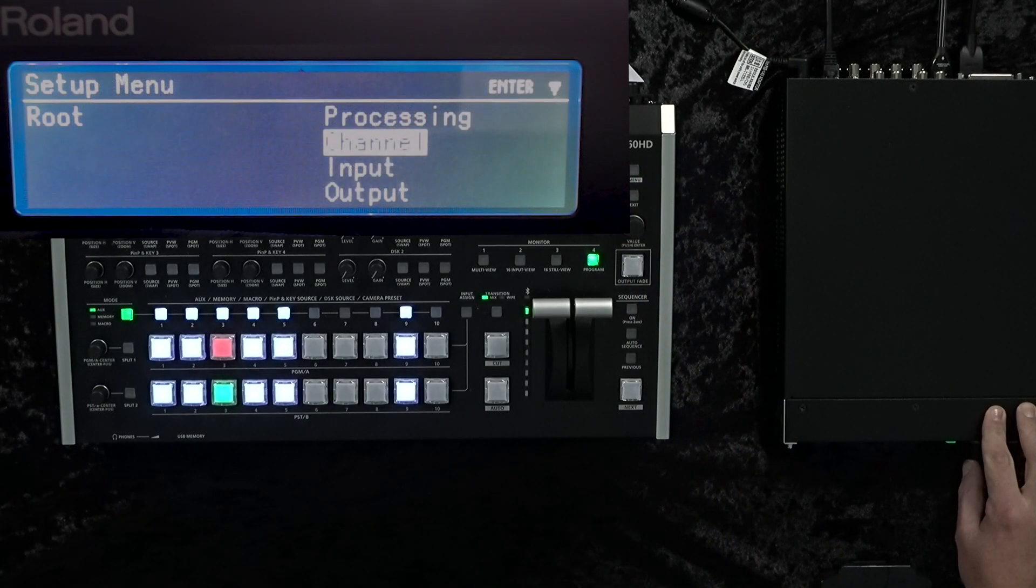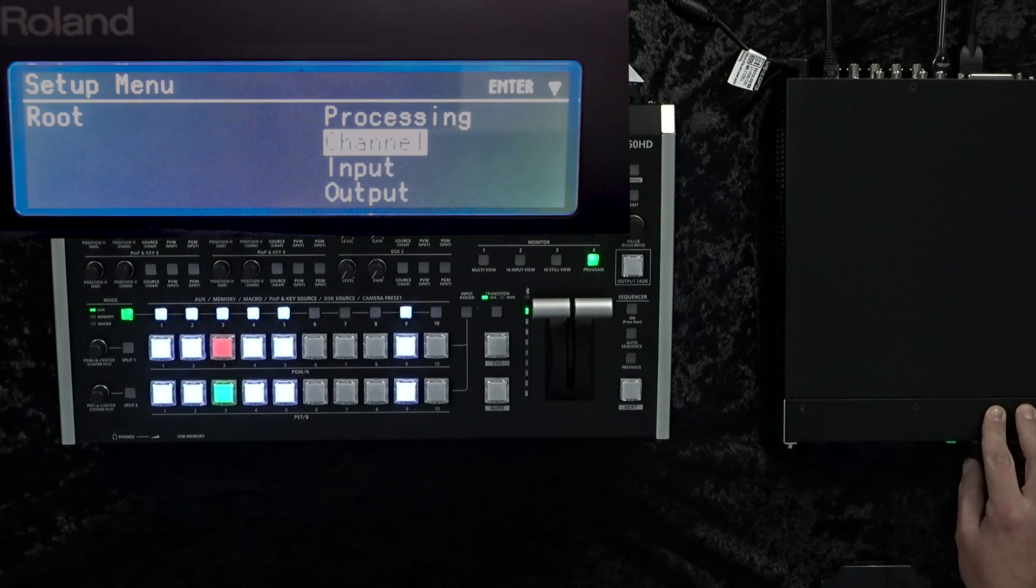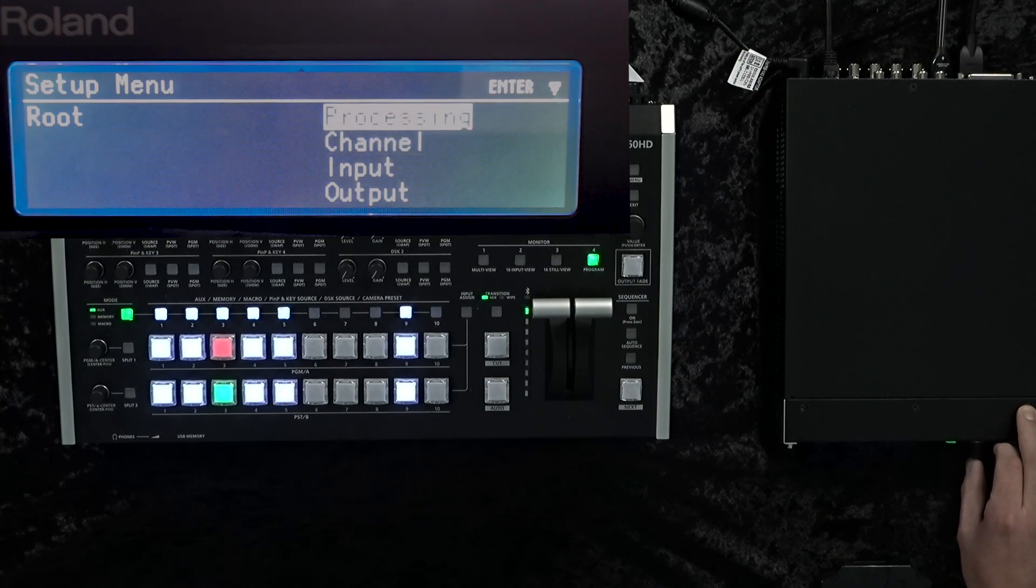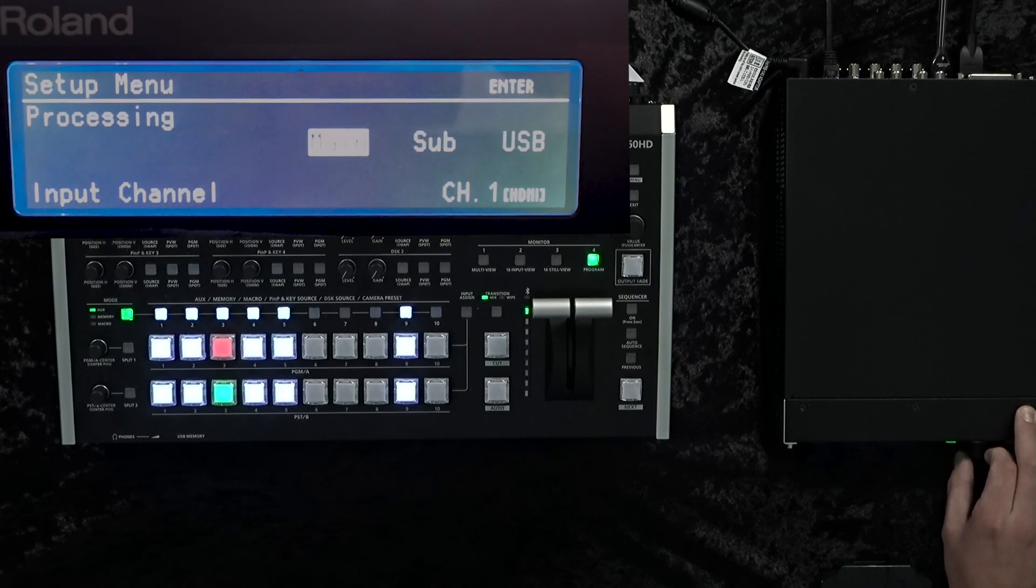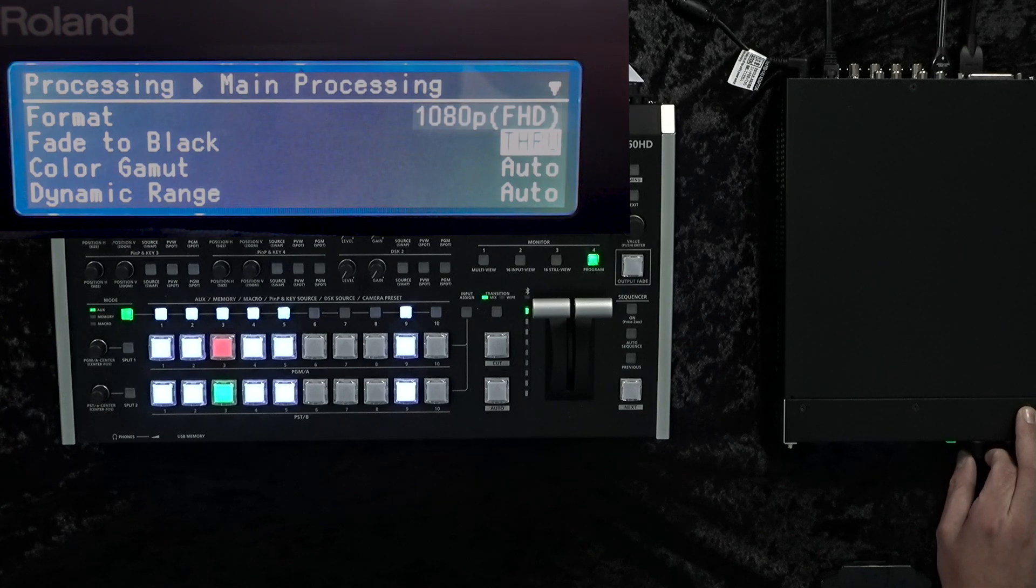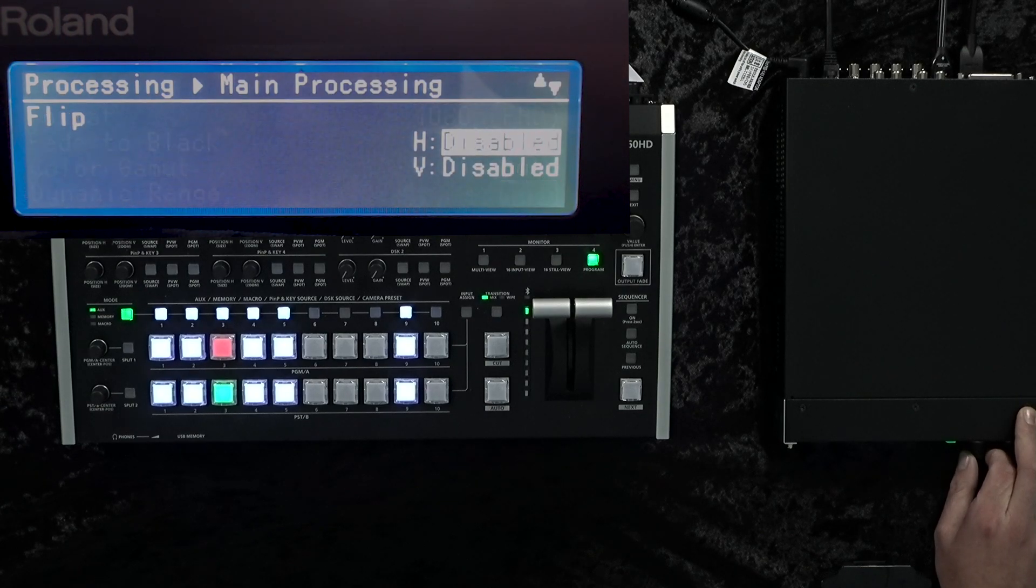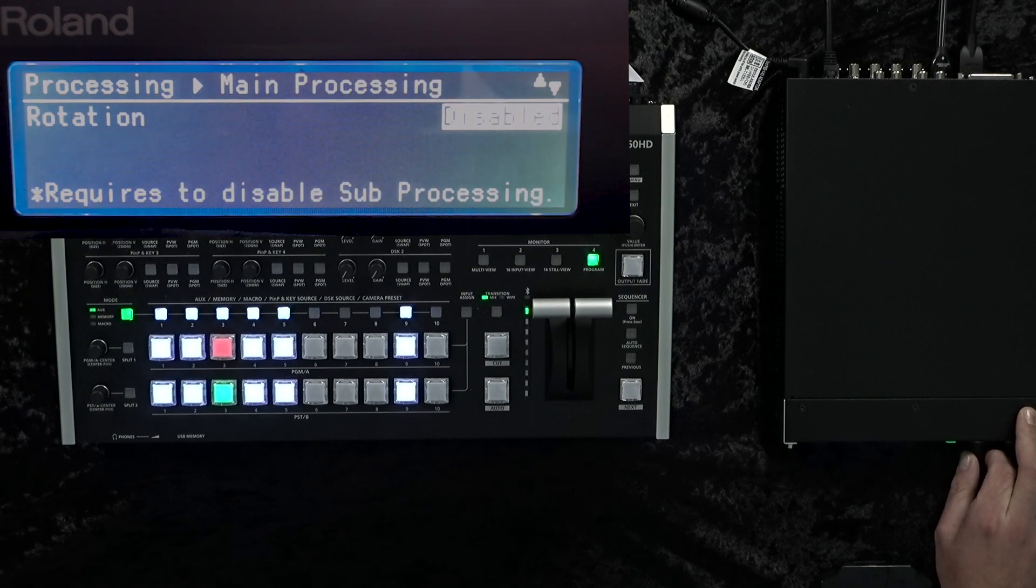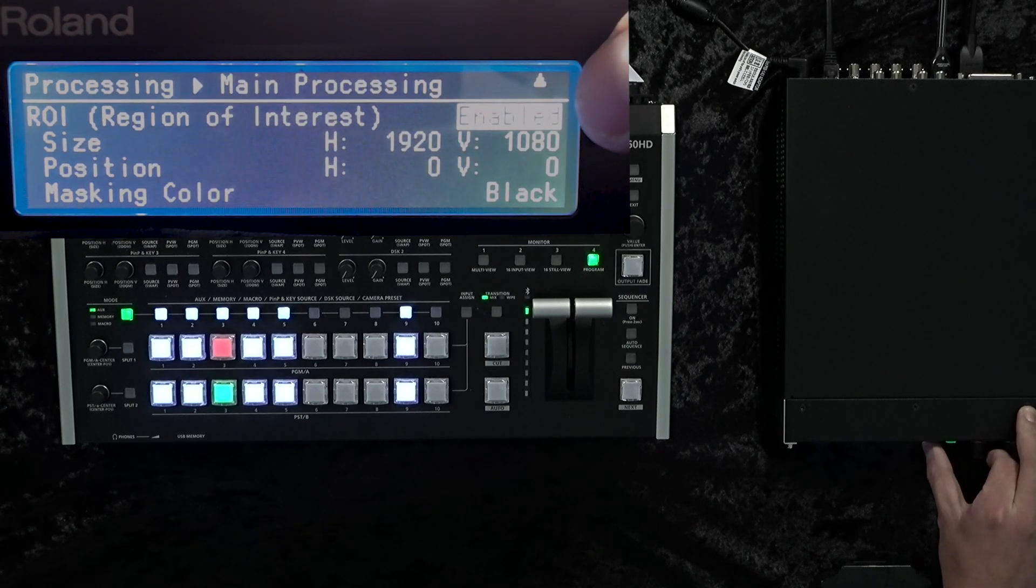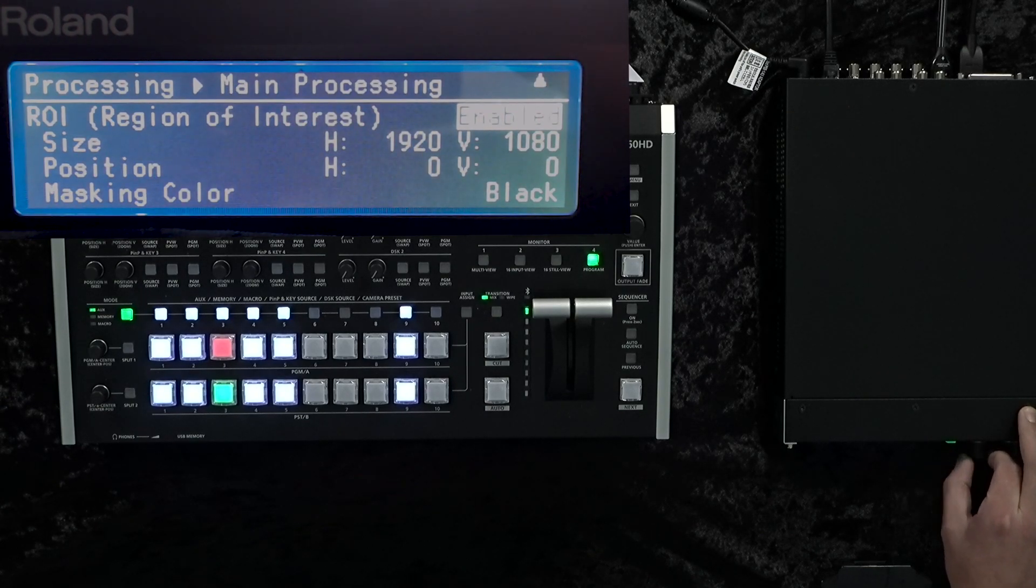Our next step will be to scale our region of interest. First off, we want to go into our processing, and under main processing we'll go down to region of interest and ensure that that is enabled.